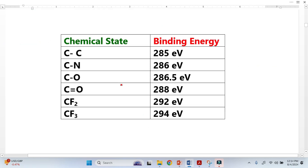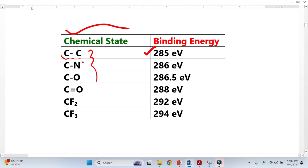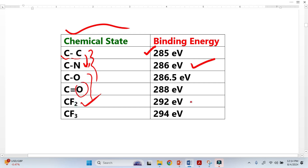Look at this very interesting trend. This is one chemical state, or chemical environment, where carbon is neighboring with carbon — giving one type of binding energy. When we replace the neighboring atom with nitrogen, the binding energy changes. And when we replace with fluorine, the binding energy changes again. You can see the trend shifting. This is why we say XPS reveals the chemical environment.